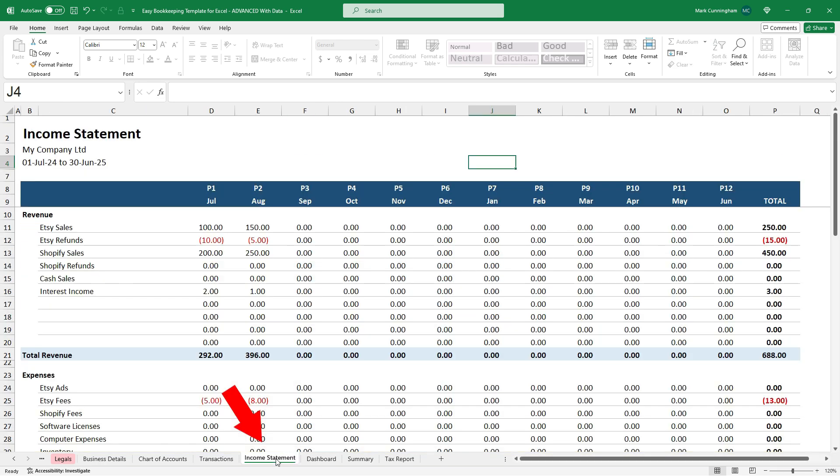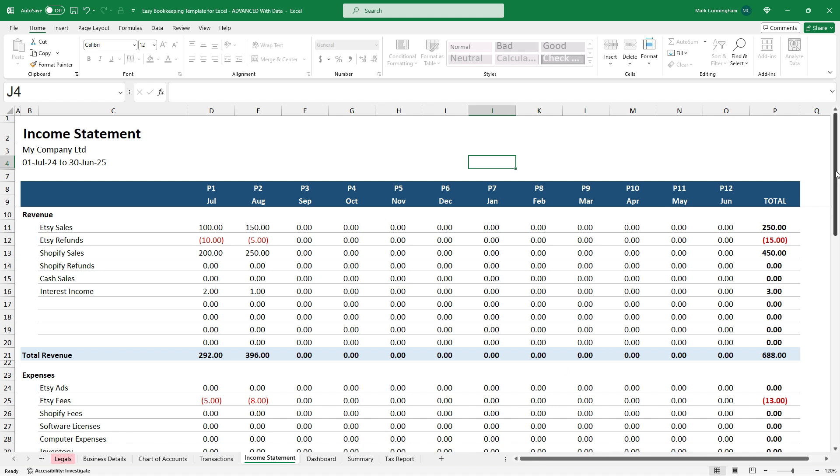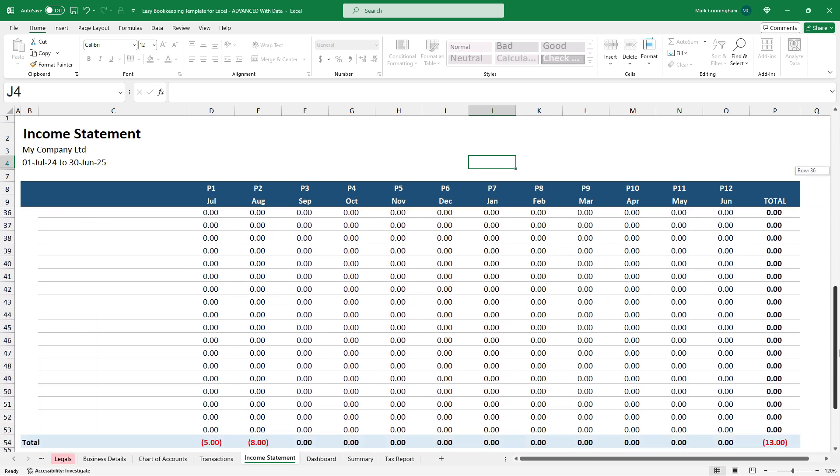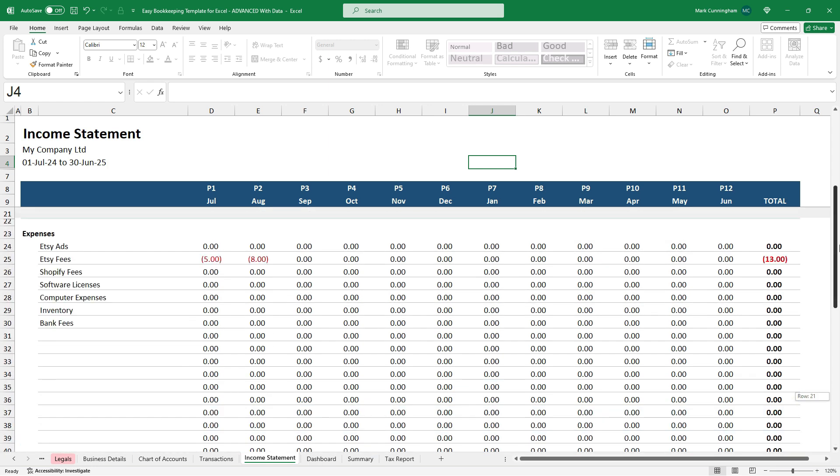Okay. The next tab along is an income statement. And this is a 12 period income statement with a total as well. And then down the bottom here, there's also the profit and loss by period. And there's also a year to date profit and loss. And they're both by currency and also by percent. And up here, you can see you've got the revenue and expenses coming through. So that's the names of them there that come from your chart of accounts. And also the amounts of the transactions.